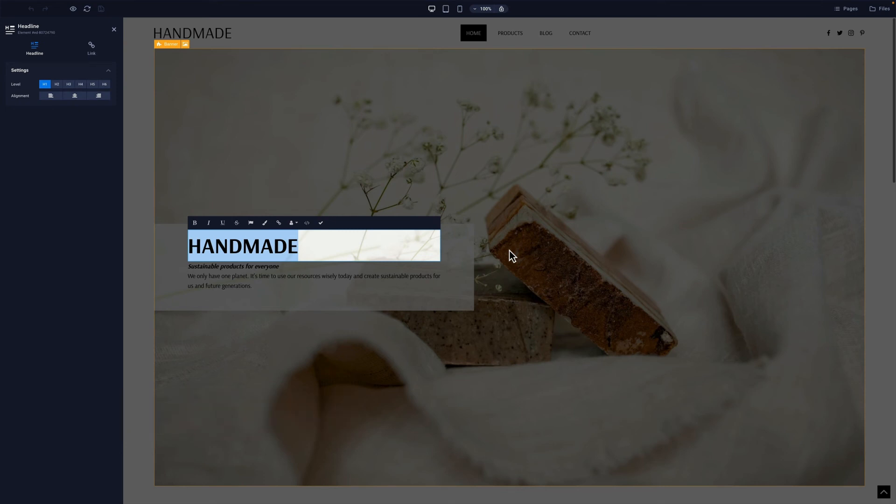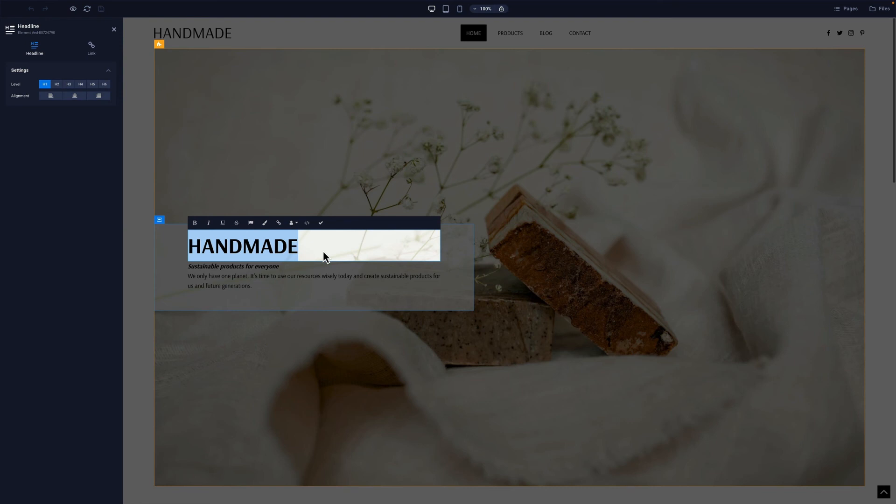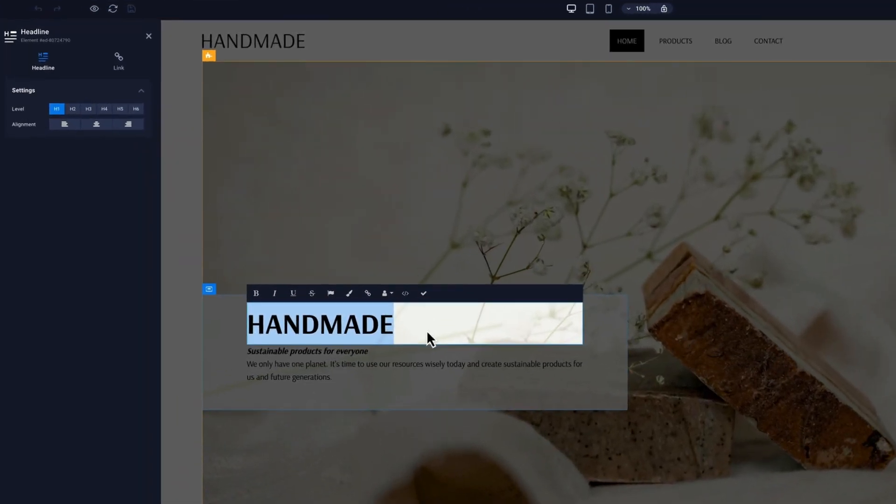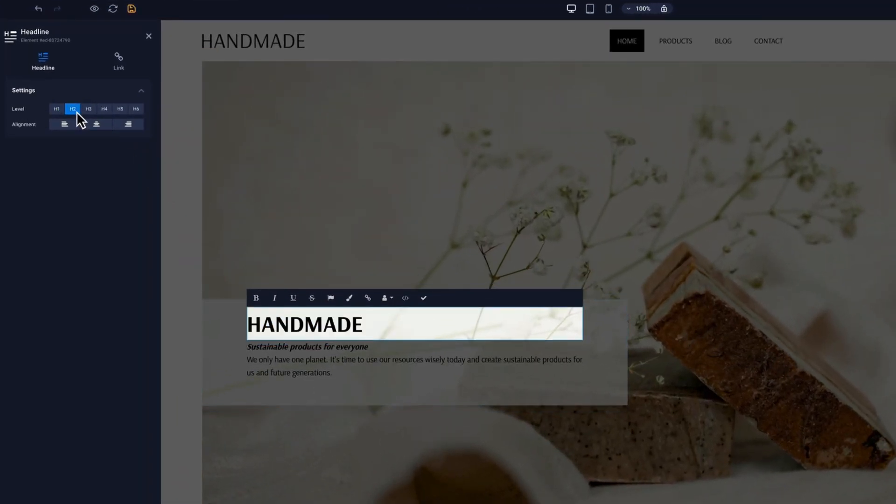The client will have a restricted version of the website editor according to the edit permissions we provided them with earlier. The client can update and delete any of these elements.